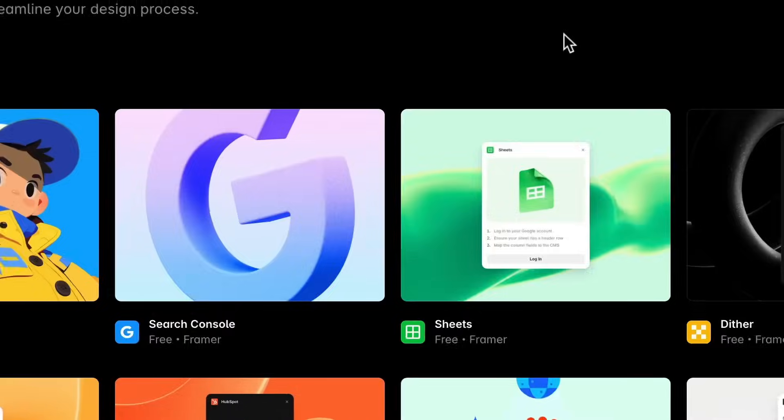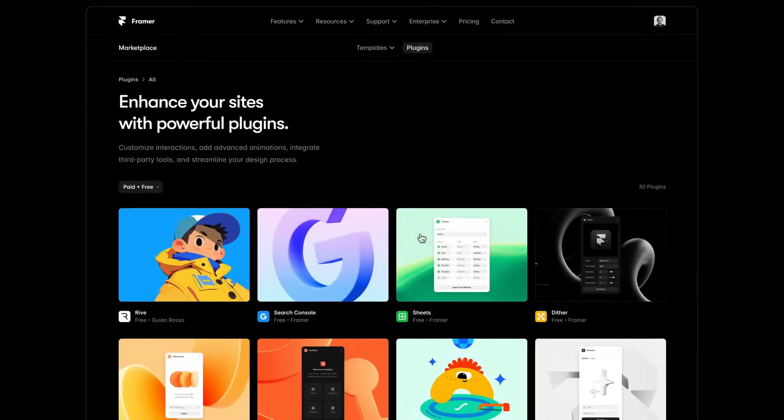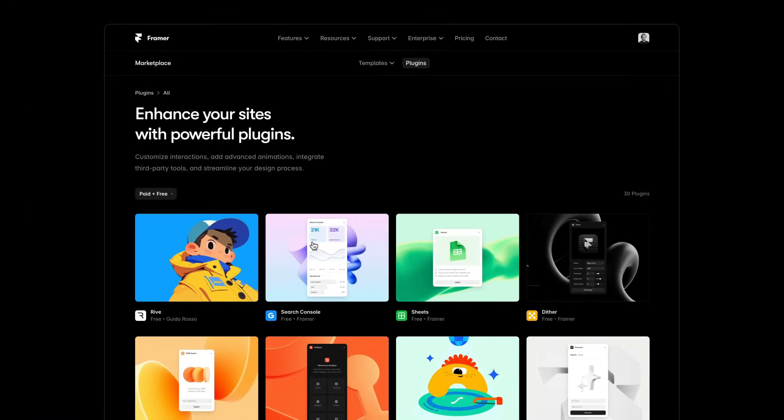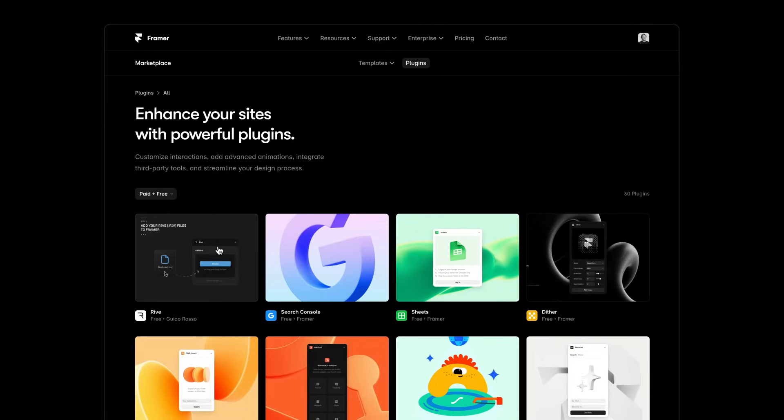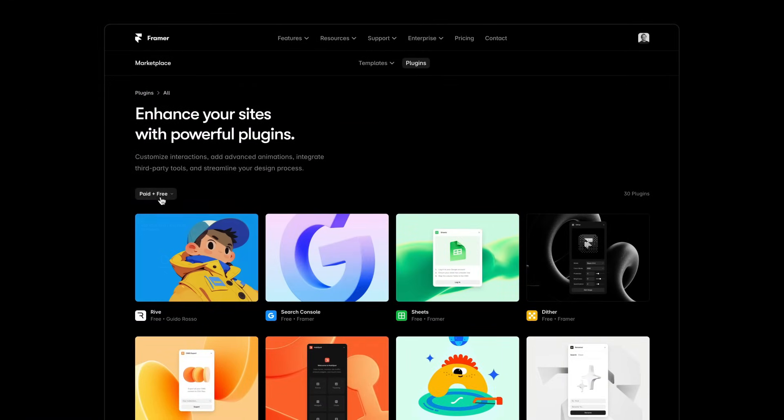All of these plugins and many more are available to start using today. You can learn more about them and install them right from the brand new plugin section of the Framer Marketplace.